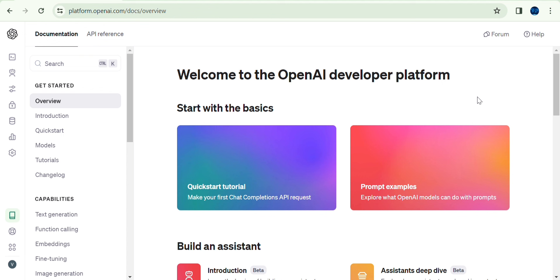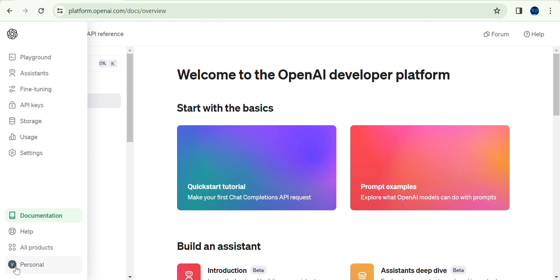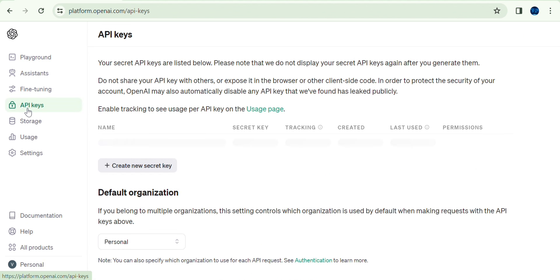We will create chat completions in OpenAI. First, we will create an account in OpenAI. After logging in, we have API keys. We will create API keys.